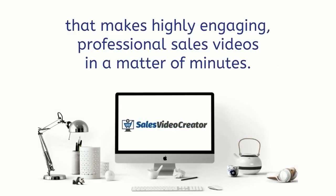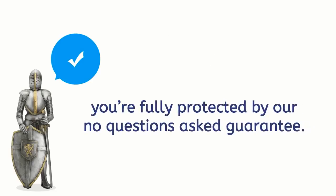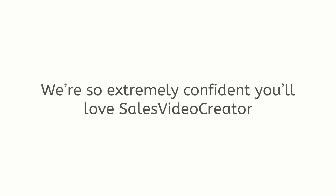Download your copy of Sales Video Creator today and I'll see you on the other side. Oh, and of course you're fully protected by our no questions asked guarantee.